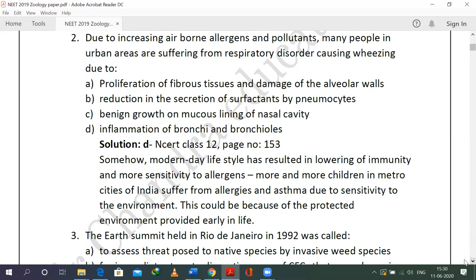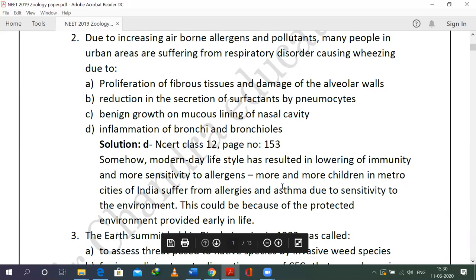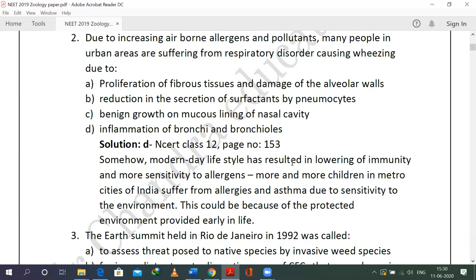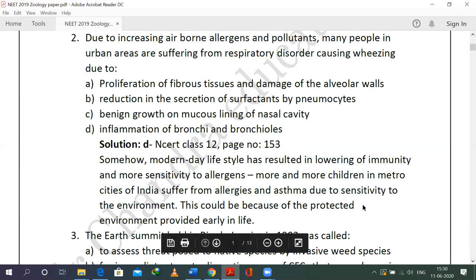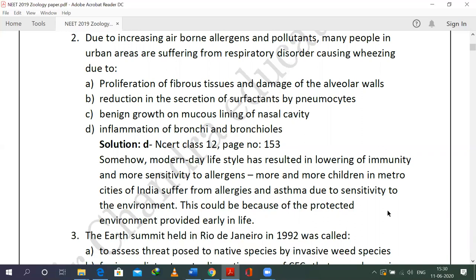This is in your human health and disease lesson, class 12, page 153. Because of increased pollutants, people in urban areas are developing allergies and asthma due to sensitivity to the environment. Living indoors and rarely being exposed to pollutants means that when they are suddenly exposed to the rampant pollutants nowadays, the respiratory path is affected, resulting in inflammation of bronchi and bronchioles.